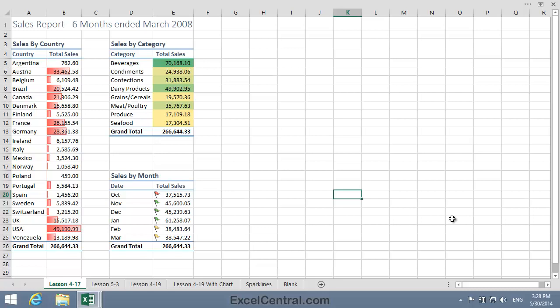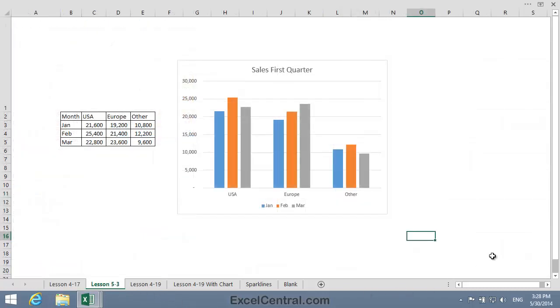Now I want to illustrate two-dimensional data. And to do that I need to jump ahead in time a little to Lesson 5-3, because in Session 5 you're going to learn all about charts. And here's the chart you're going to create in Lesson 5-3. You can see that it wonderfully illustrates sales in the first quarter of the year for the three regions: the USA, Europe and Other. This is called two-dimensional data because each value references two things. For example, 21,600 is the sales figure for the USA in January.